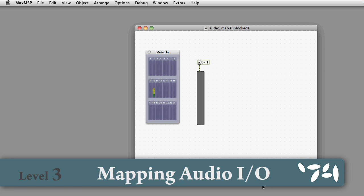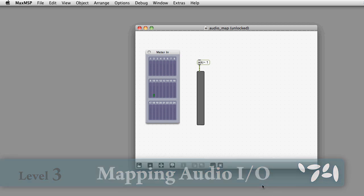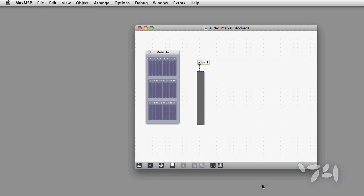Did you know that you can map audio inputs and outputs for fun? Here's how you do it.